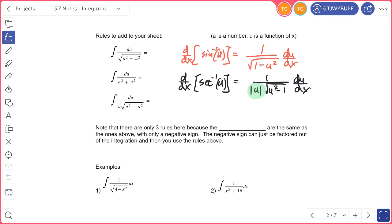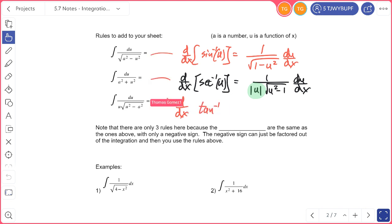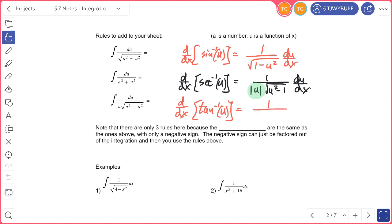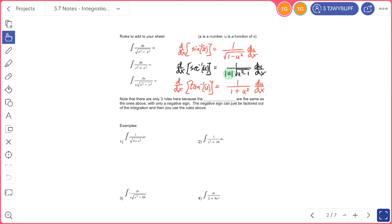We're not at 'a' yet — this is just if a equals 1 on both of these. For the derivative of arc tangent, you're going to have 1 over 1 plus u squared in the denominator, then du/dx. The big thing to remember: include the absolute value when you're deriving arc secant.